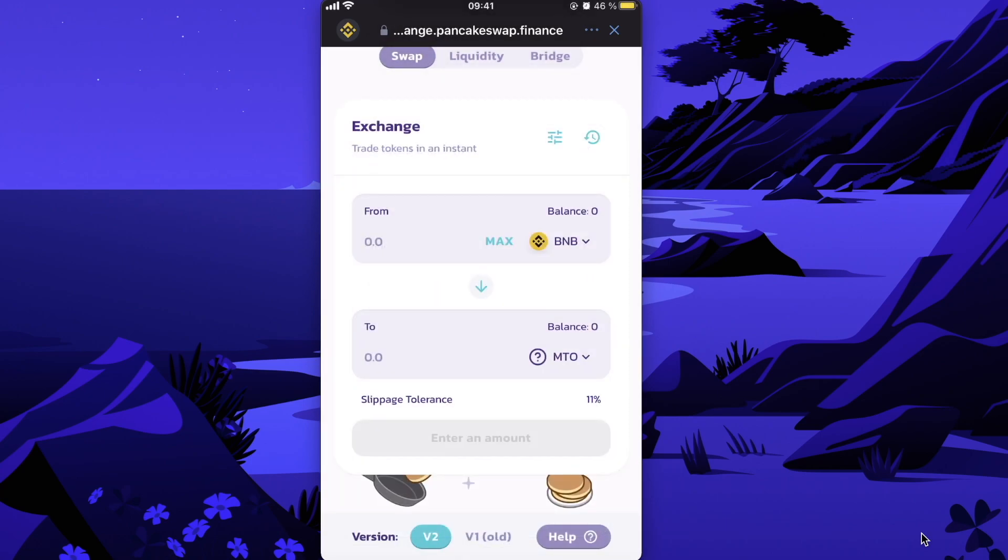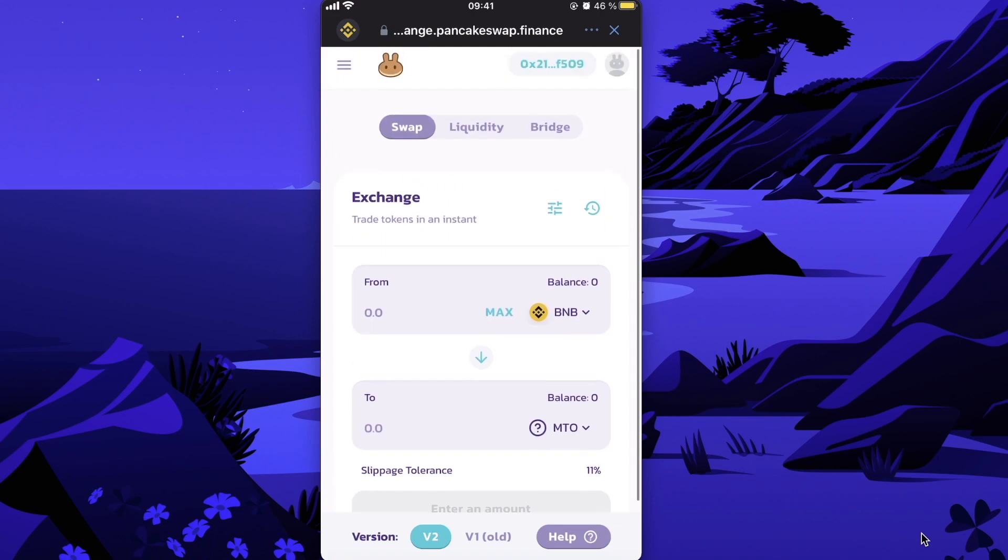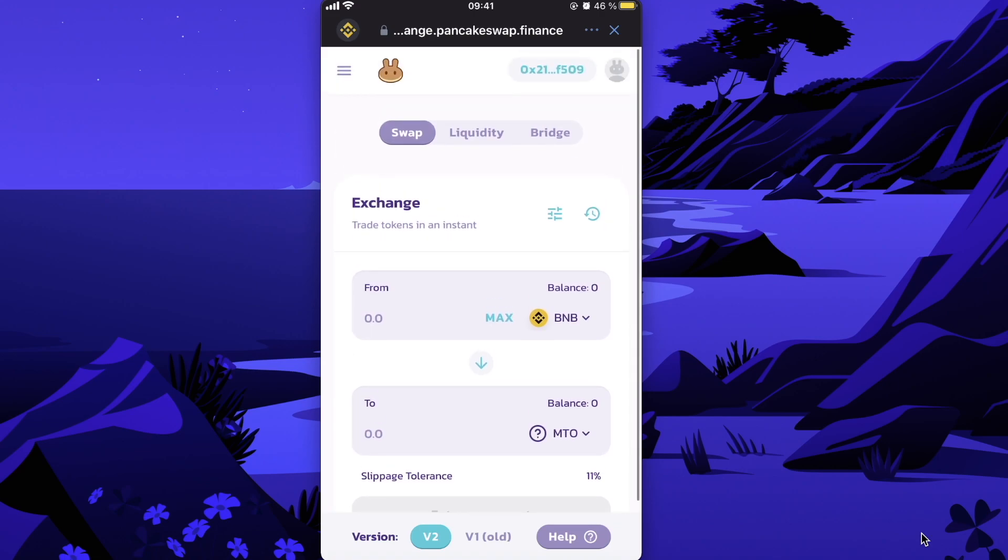Enter the amount and then buy this token. So that's basically how you buy Merchant Token on PancakeSwap and Trust Wallet. If this video was helpful, please like it and subscribe to this channel. Take care, bye!